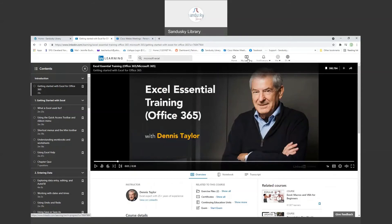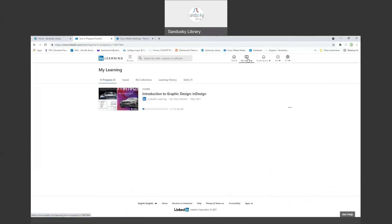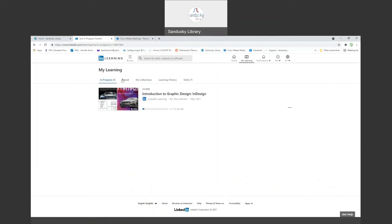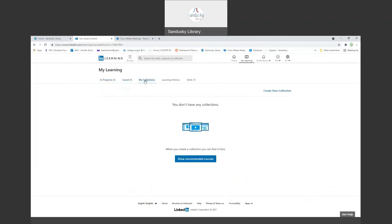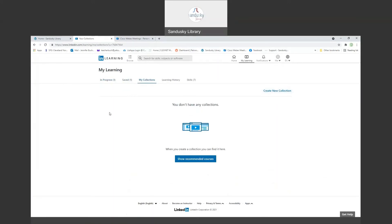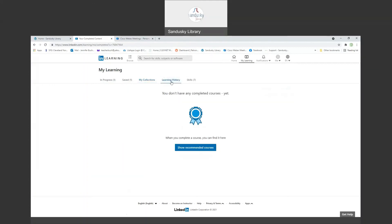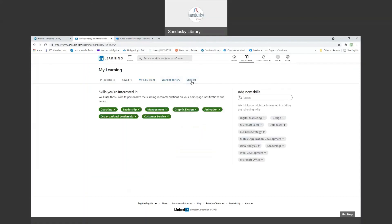If you go up here, it will list your learning. I started earlier something about graphic design, learning how to use InDesign, and so here's my progress. I do have one class saved, the one on Excel. I don't have any collections, but I can certainly create some collections. And I could have a graphic design collection, I could have a Microsoft collection. Here's my history if I have completed any courses. And these are skills that I'm interested in. And I can always change those as well. I can add new skills.